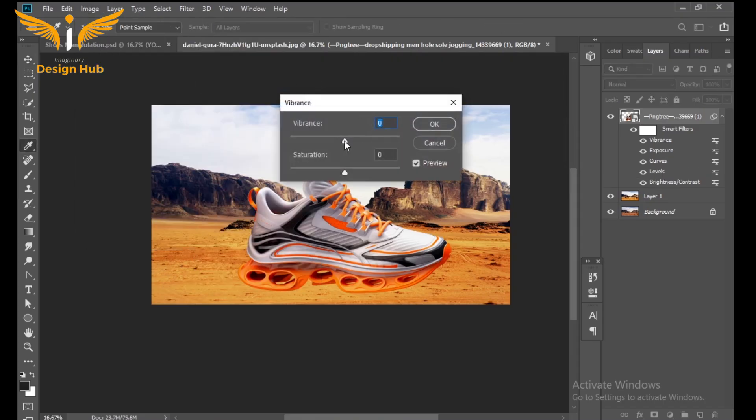Go to Vibrance — it should be around plus 15 — and saturation should be around plus 2.